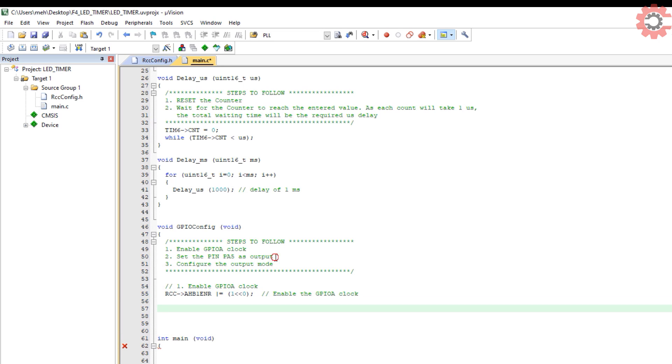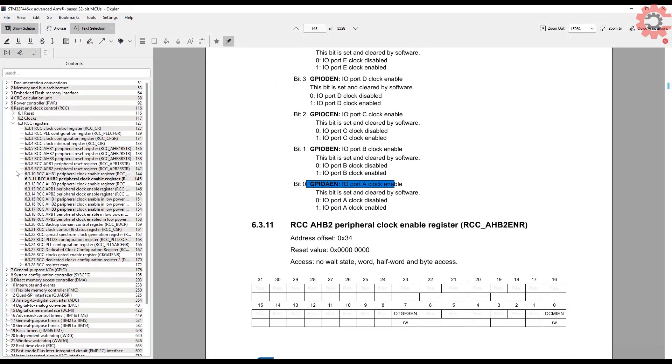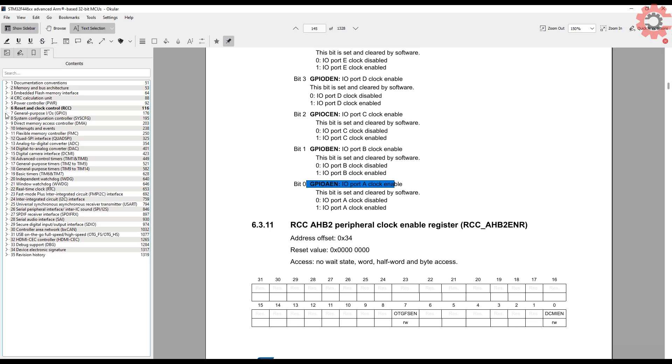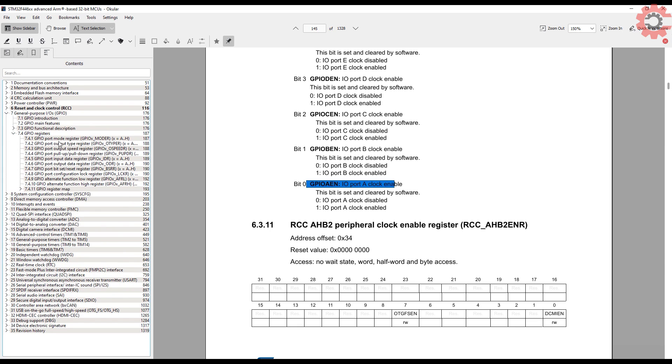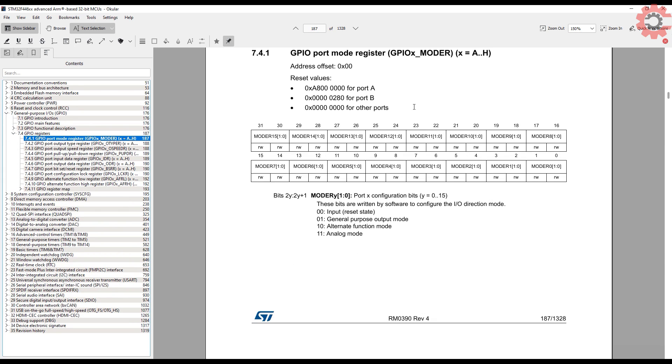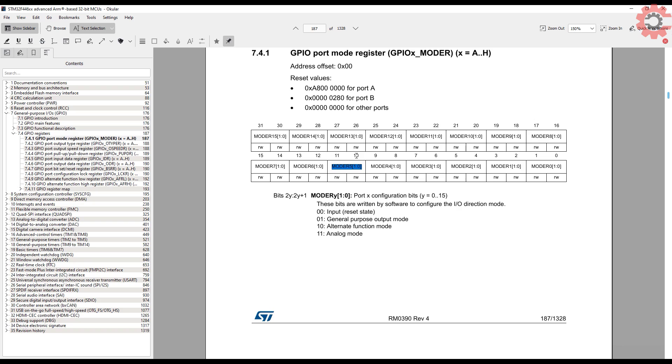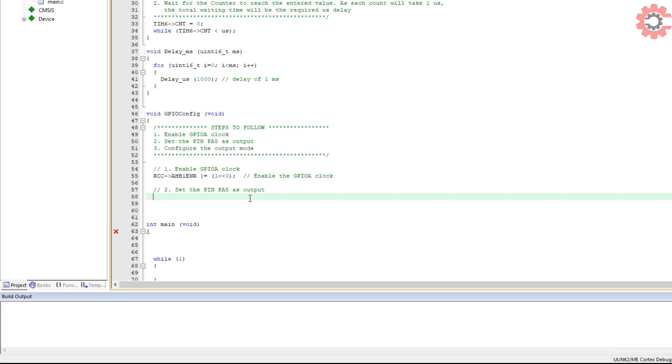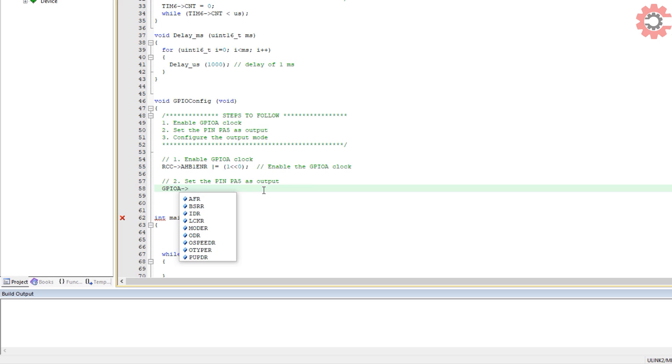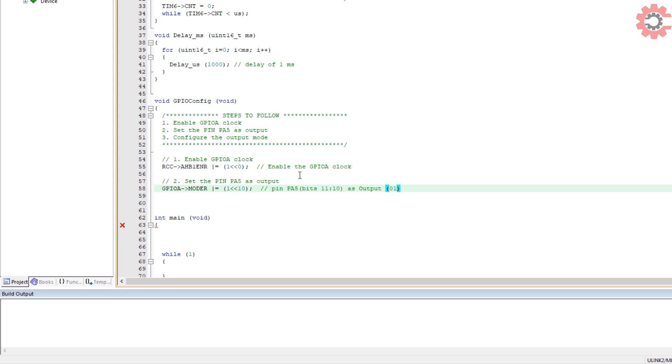So we will set the bit 0 of the RCC AHB1 ENR register. Next, we need to set the pin PA5 as output. To do so, we will take a look at the GPIO registers. GPIO mode register is used to set the different functions for the pin. Here we want to set it as output. Bits 0 and 1 configure the pin 0, bits 2 and 3 for pin 1, bits 4 and 5 for pin 2 and similarly, bits 30 and 31 for pin 15. I want to set the pin PA5, so I have to modify bits 10 and 11. So basically we need to write a 0 in the 11th position and a 1 in the 10th position. I will just write a 1 in the 10th bit, as the 11th bit is 0 by default.